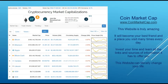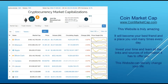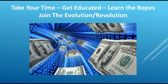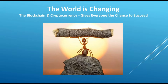CoinMarketCap is truly an amazing website — it will become your best friend and a place you'll visit many times every day. Invest your time and learn all the links; I've only covered the major ones but it has a lot to offer. This website can literally change your life if you learn it and become very familiar with it — it will be your road map for deciding whether to buy a coin, wait, or sell, giving you information on price point, volume, social media sentiment, and historical data. Take your time, get educated, learn the ropes, and we're so happy to invite you to join the evolution and revolution that cryptocurrency represents. It really is the greatest transfer of wealth we'll ever see in our lifetime.